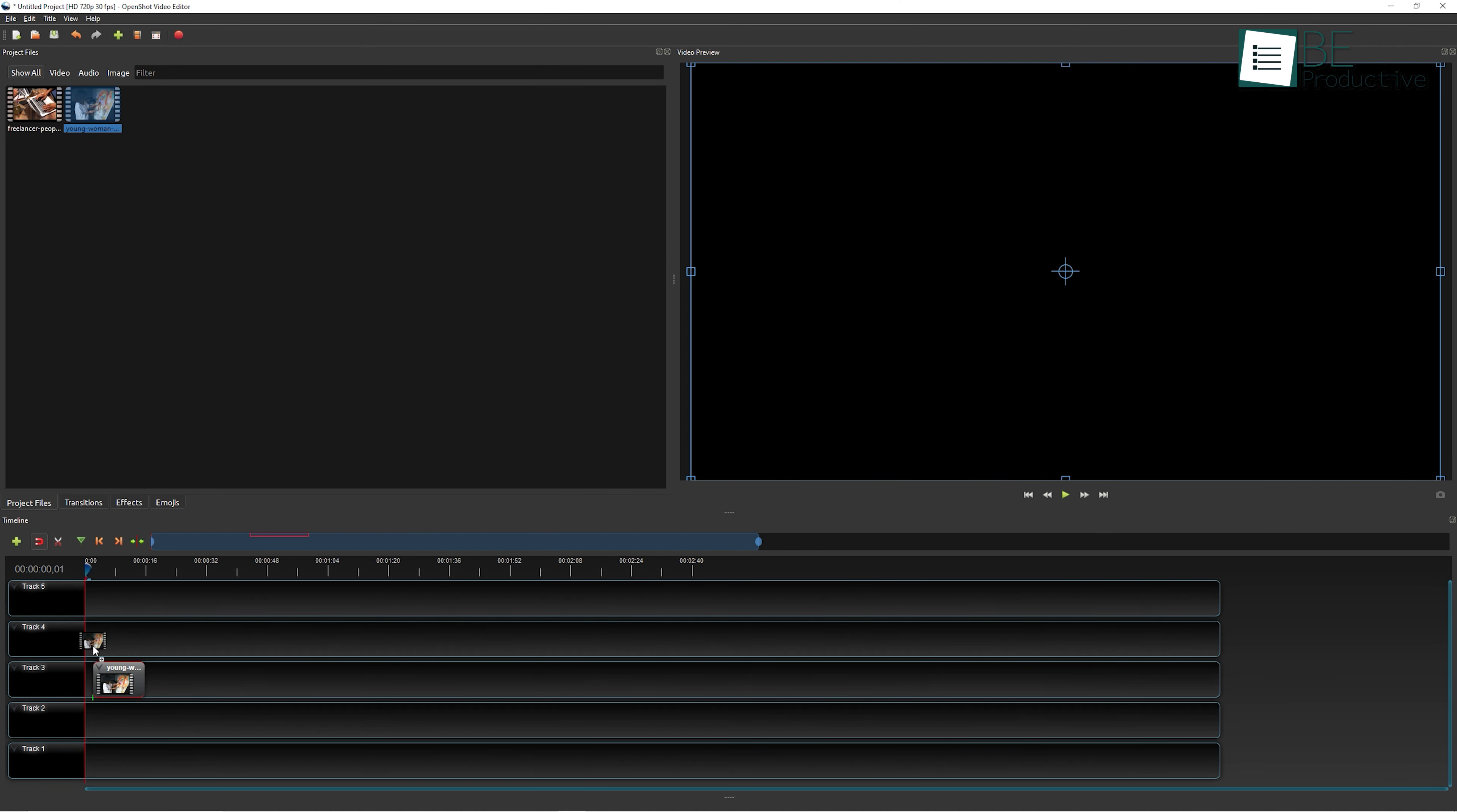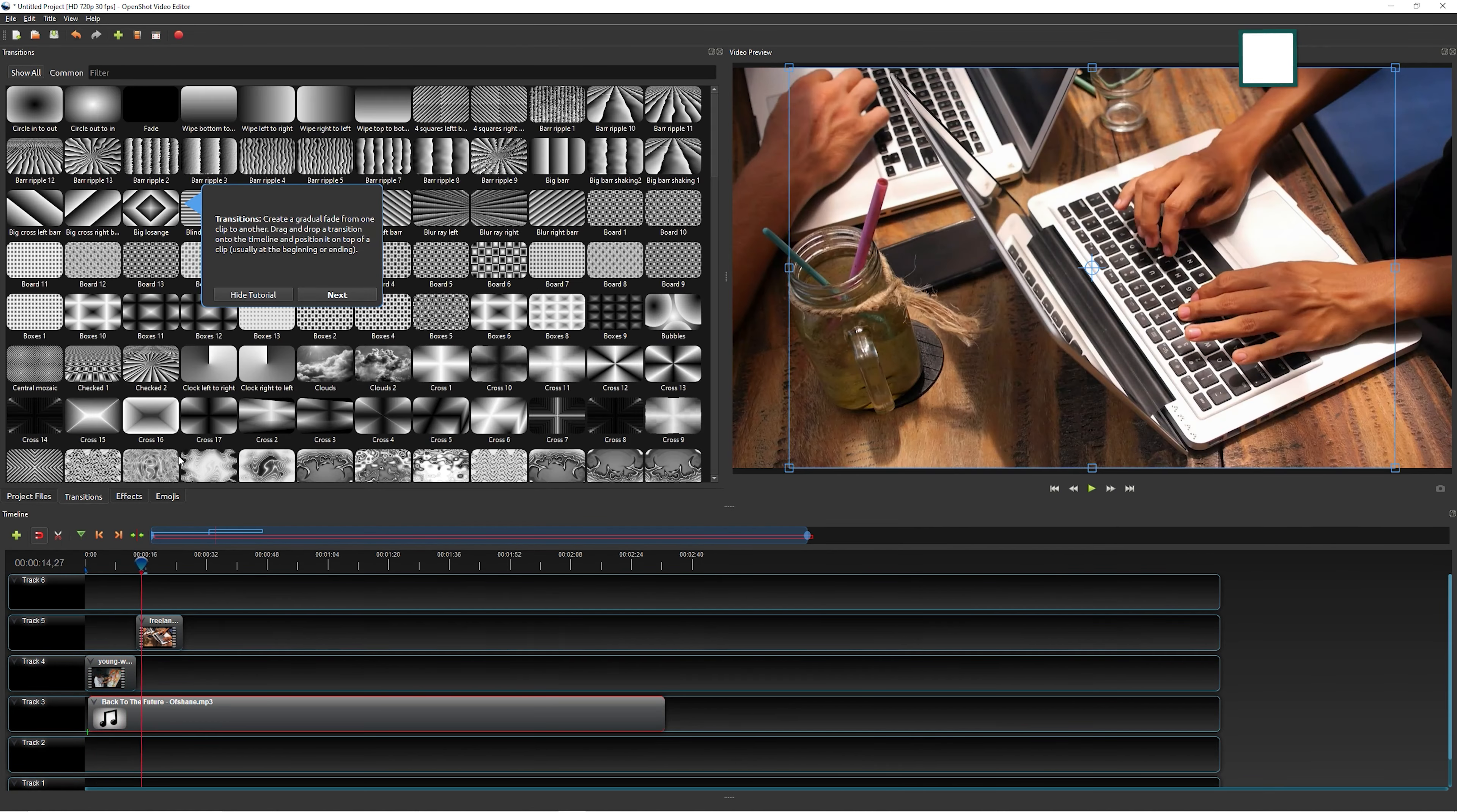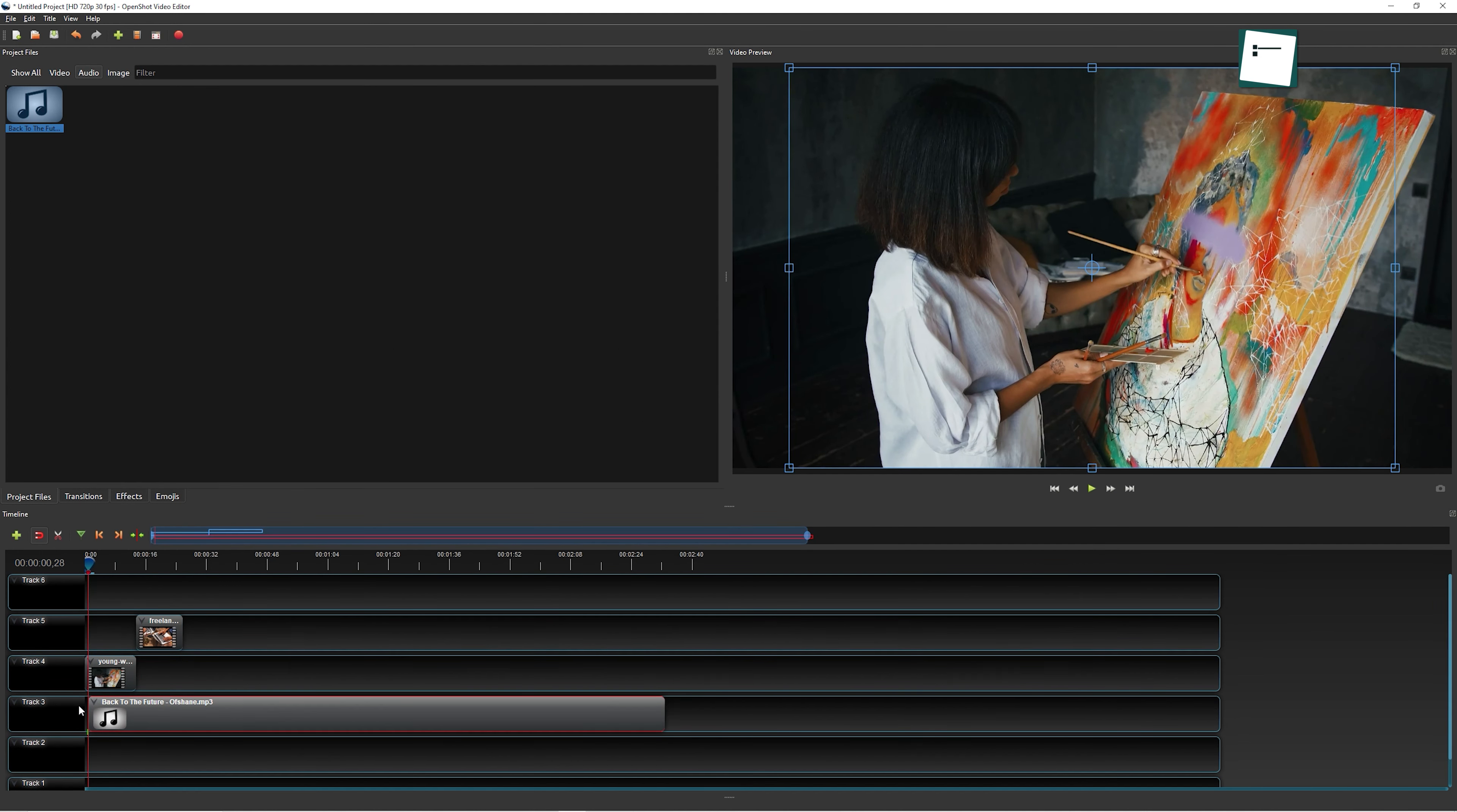Editing here is also super easy. Just import the media files and drag them to the timeline. It has a total of five timelines and it also comes with lots of transitions, effects, and emojis. So if you're someone who just started exploring video editing, then this is a nice place to start.